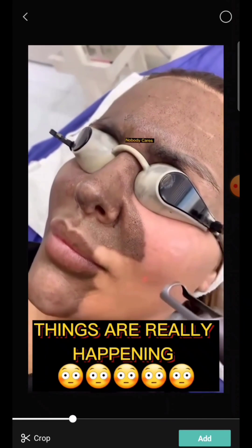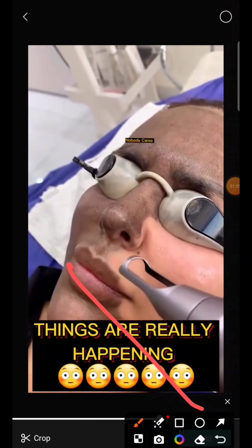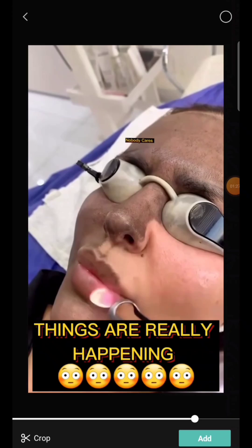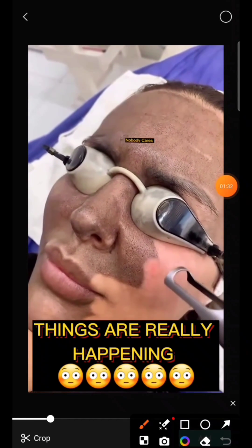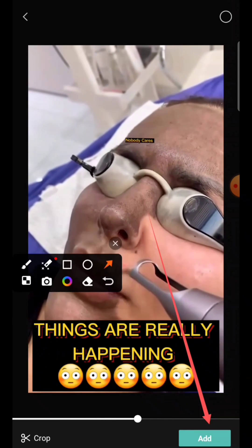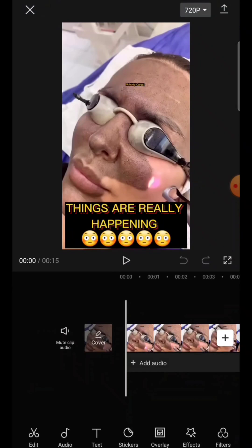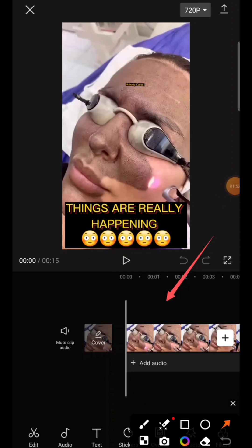After selecting the video, I'll click Add — you can see the Add button in the corner here. When I click Add, it loads the video into the project. The next thing you have to do is tap on Audio, which you can see at the bottom.